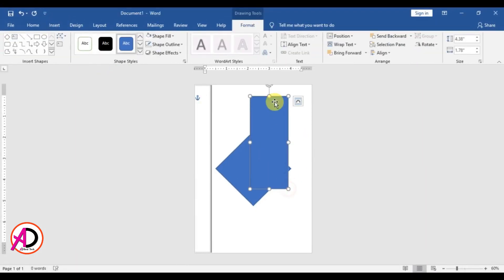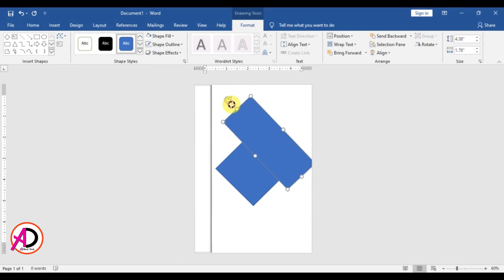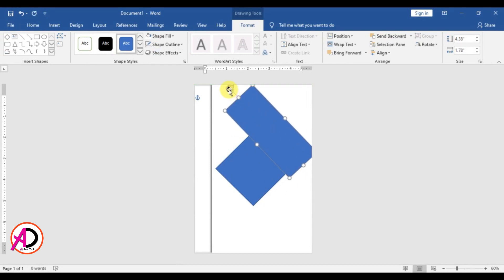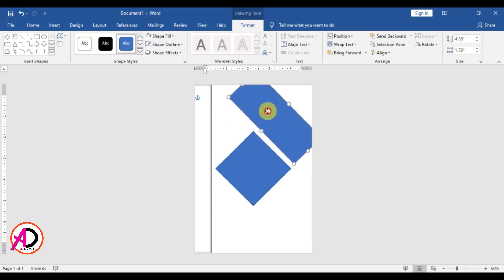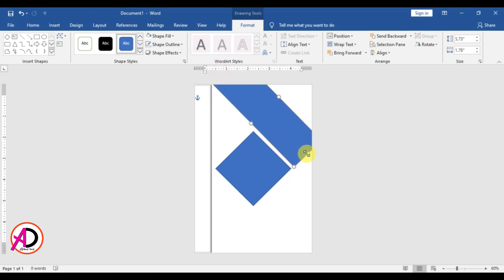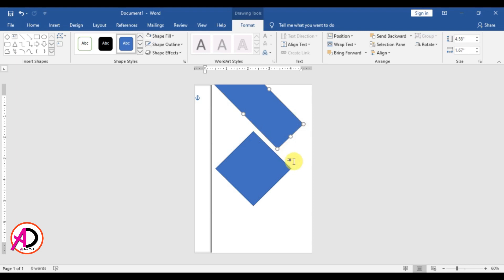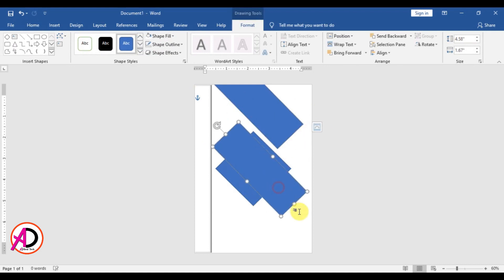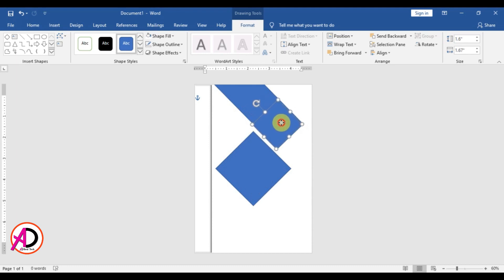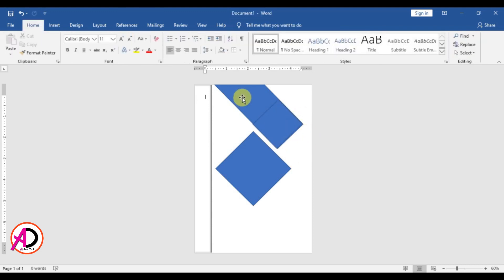Then click Insert, click Shapes, draw a rectangle shape something like this, and rotate it. Decrease the size a little bit. Then press Ctrl+D to duplicate it, and decrease the size of the duplicate something like this, dragging it into position.